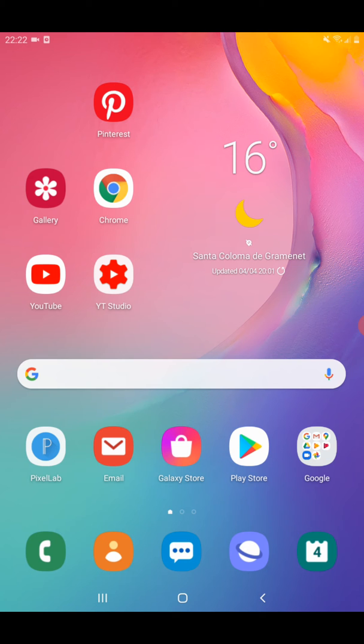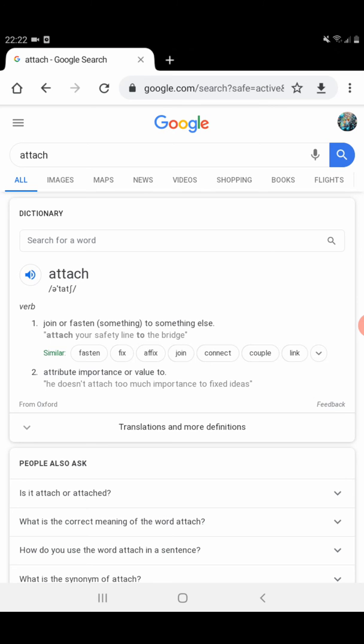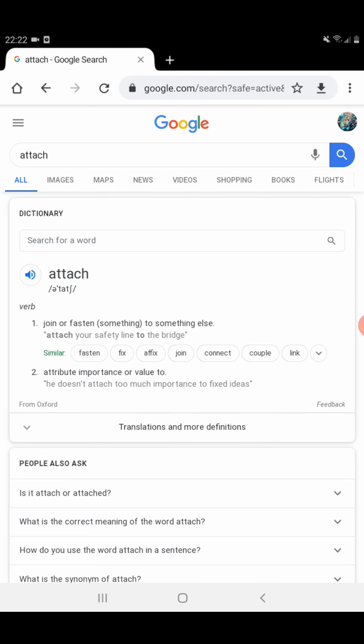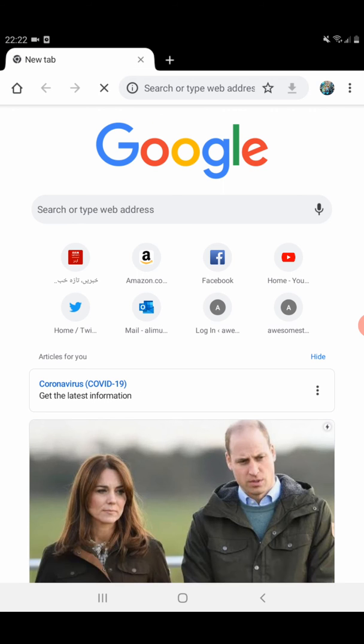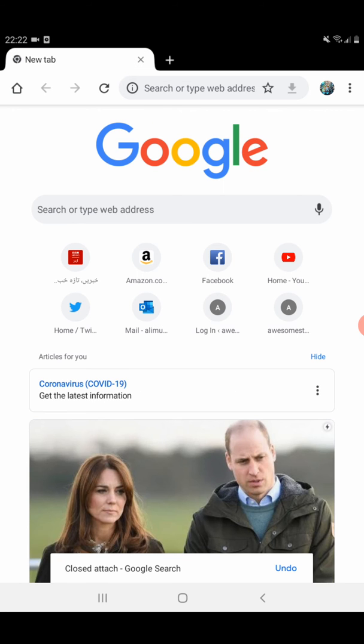Let's start. First of all, we need to go to Google Chrome.